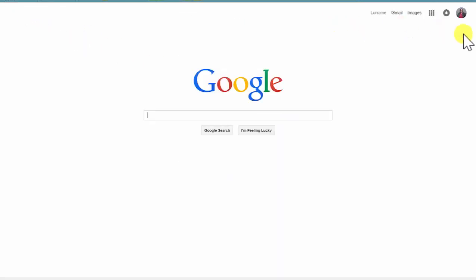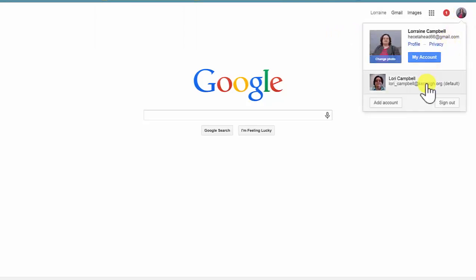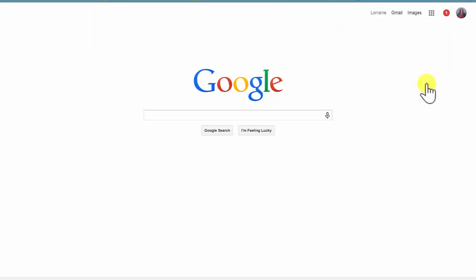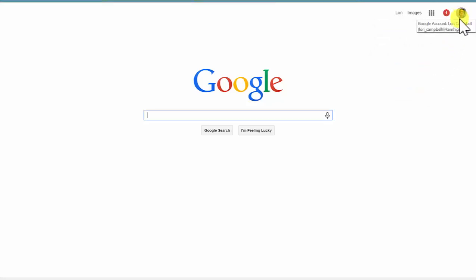Once that has been attached, it's very easy to go back and forth between the two accounts. Just make sure that before you start your work that you are in the Kern High account.